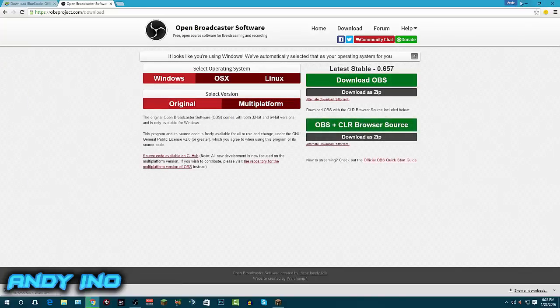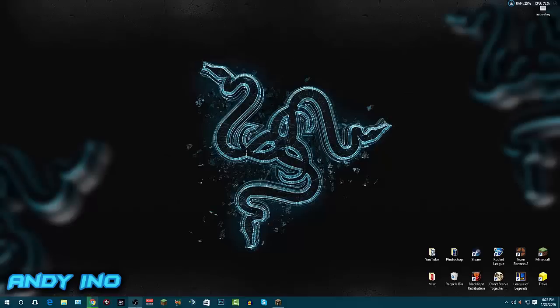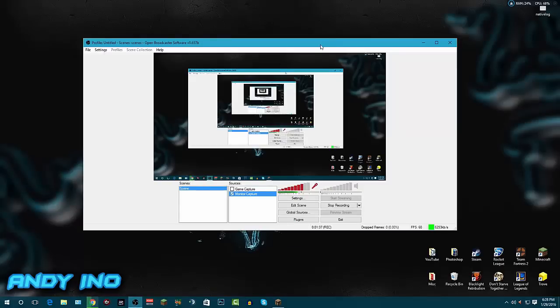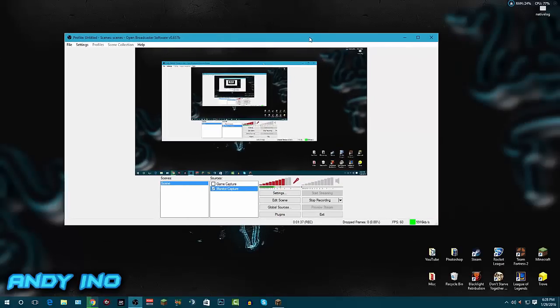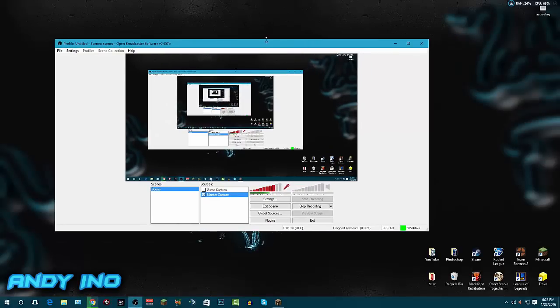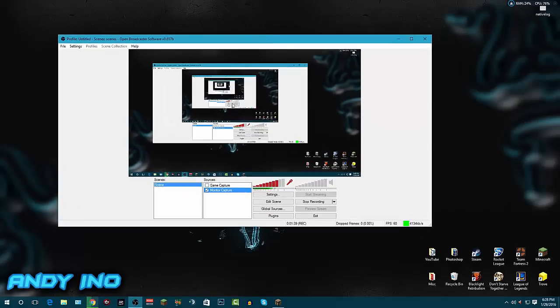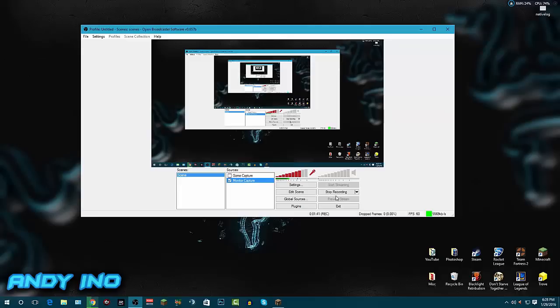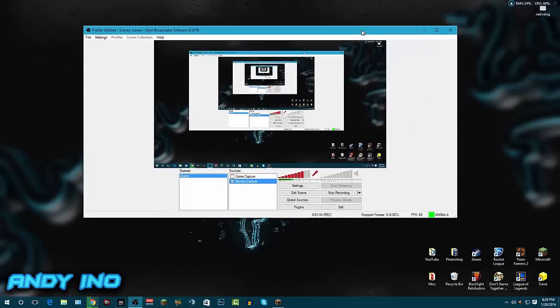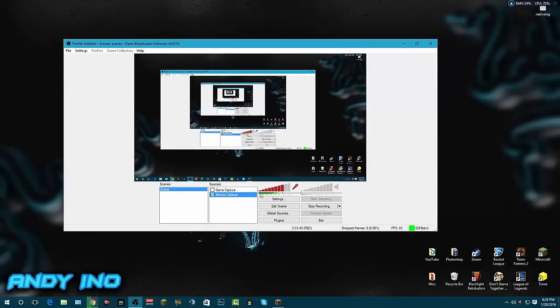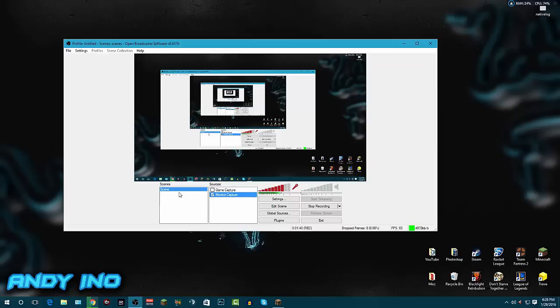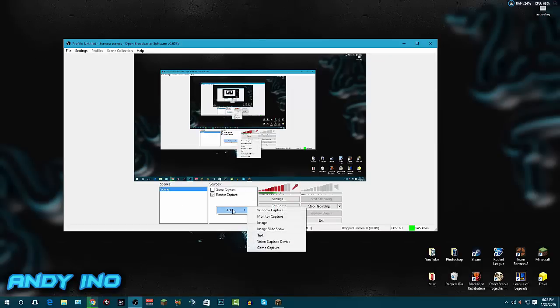Once you've got it downloaded, you do the installation and it'll come up to this right here. I'm recording so I can't exactly stop recording and still show you, but what it'll come up to is there won't be any scenes here. It'll say 'scene' and nothing here. What you want to do is right-click and click Add.